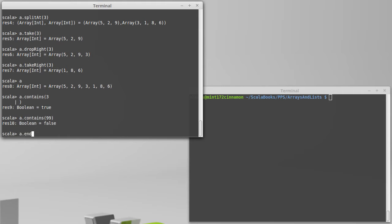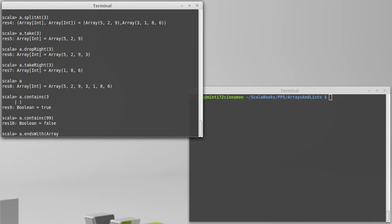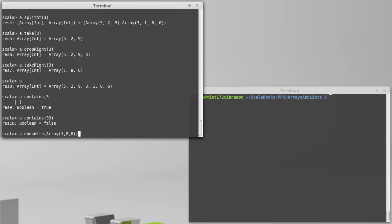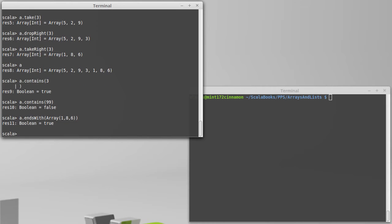There is the endsWith method, which tells us if the collection ends with a certain sequence of values. In order to input that, we have to pass in a sequence of values. So for example, I need to pass in an array. If I want to have something where the answer is true, I can pass in 1, 8, 6, because our collection, the last three elements are 1, 8, and 6.